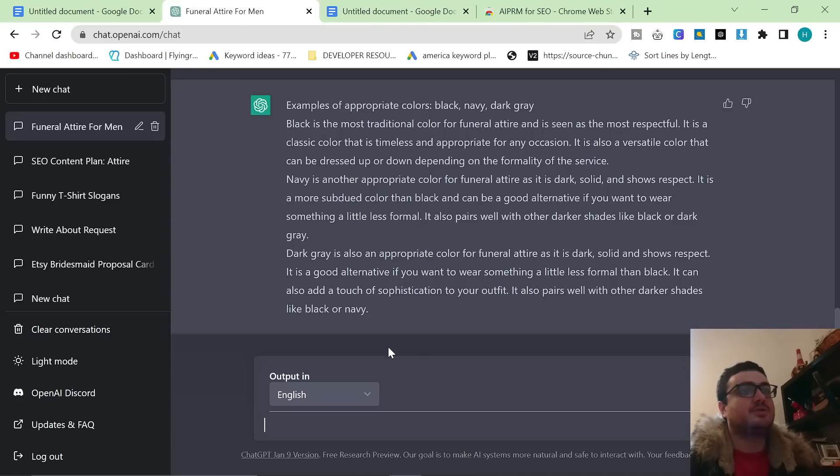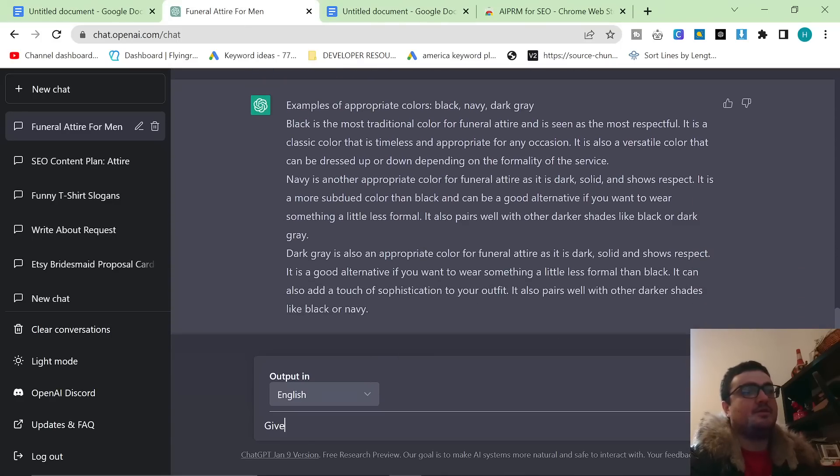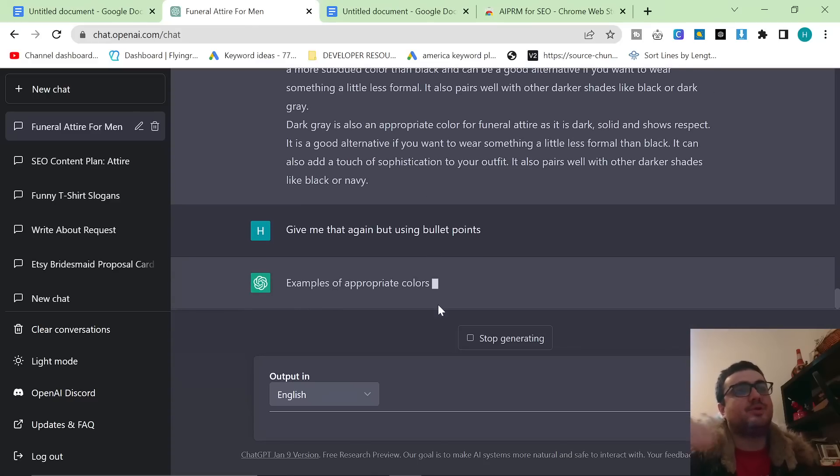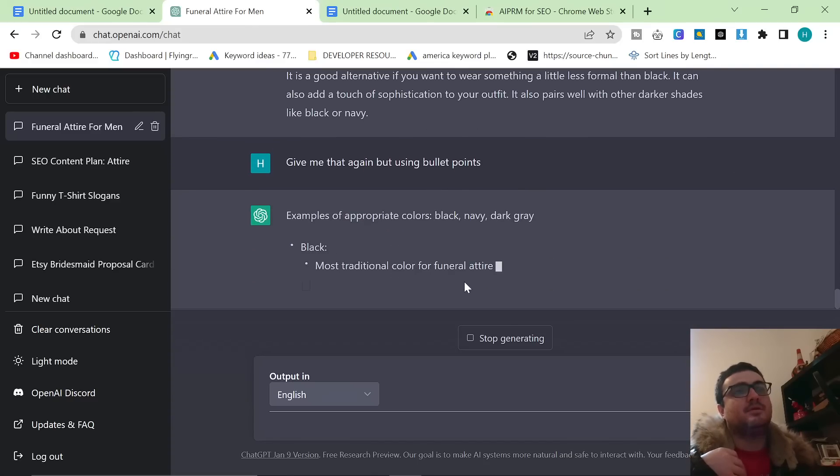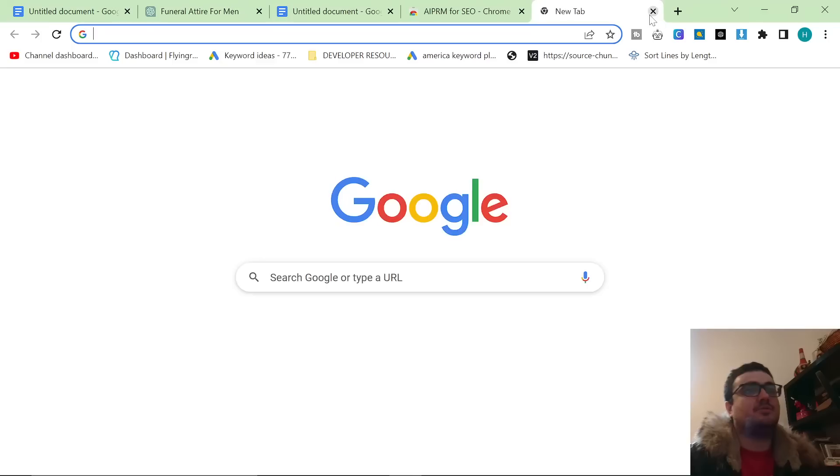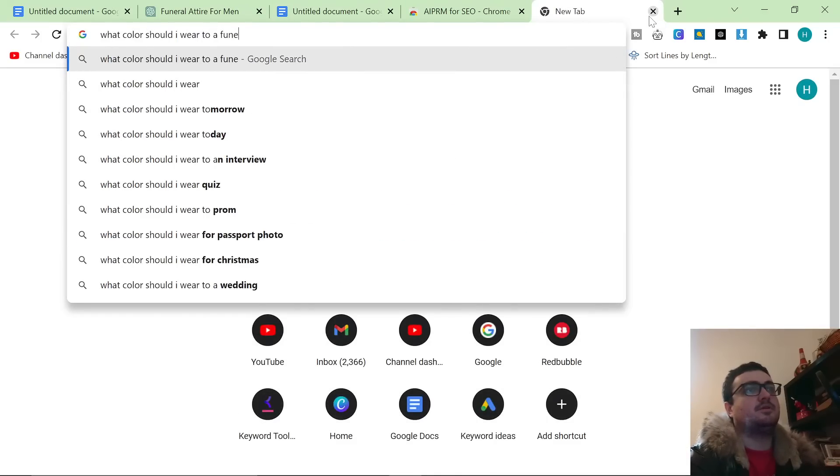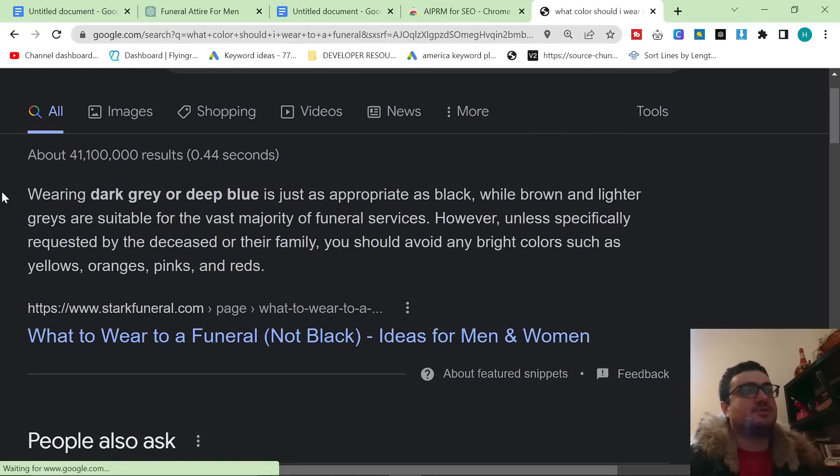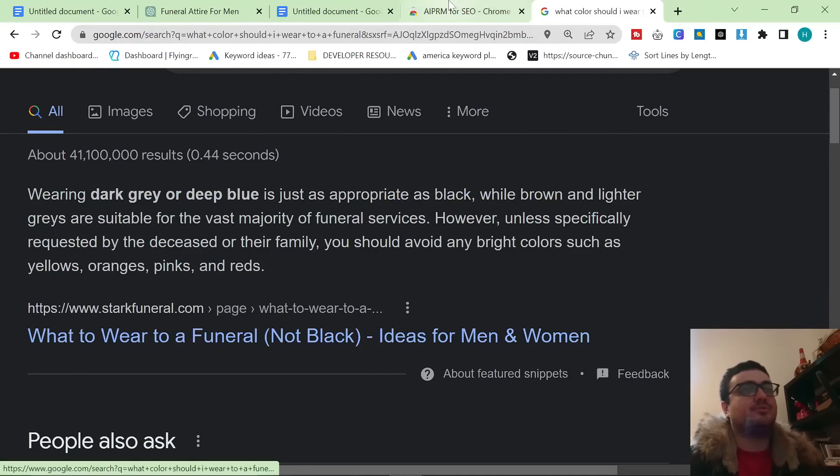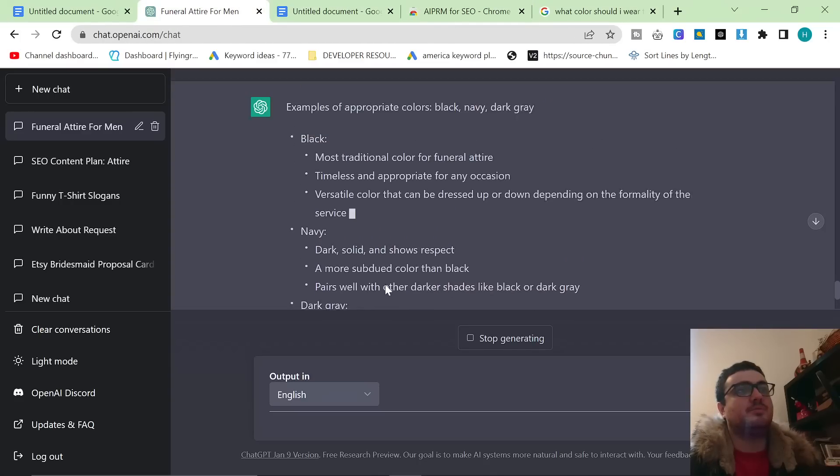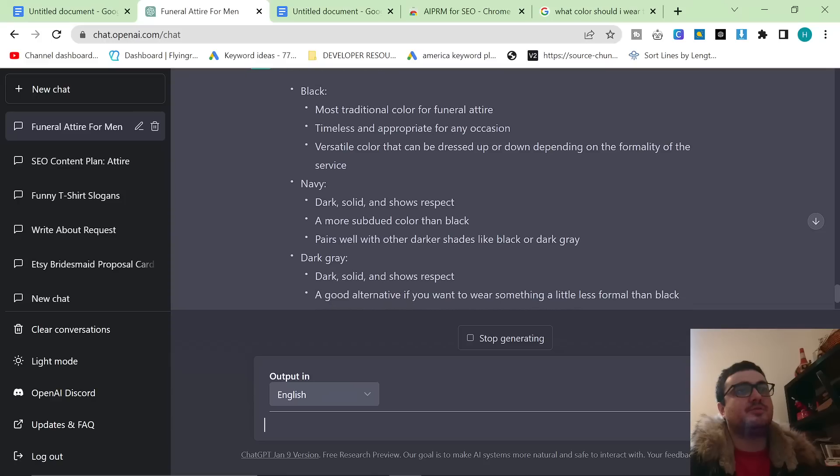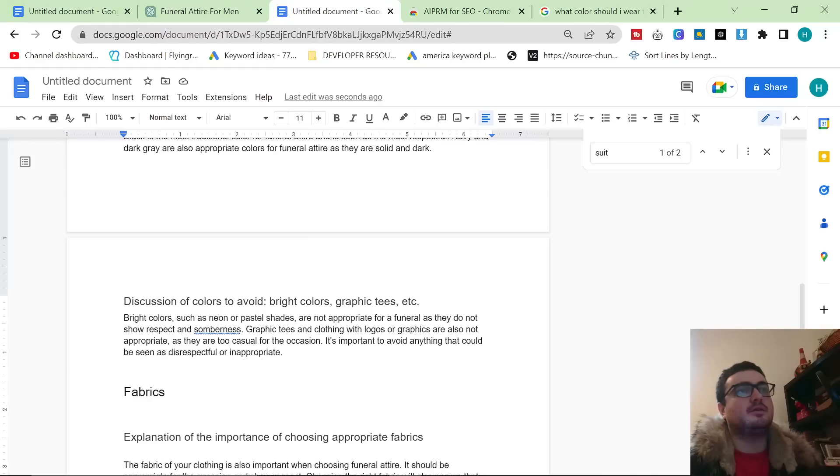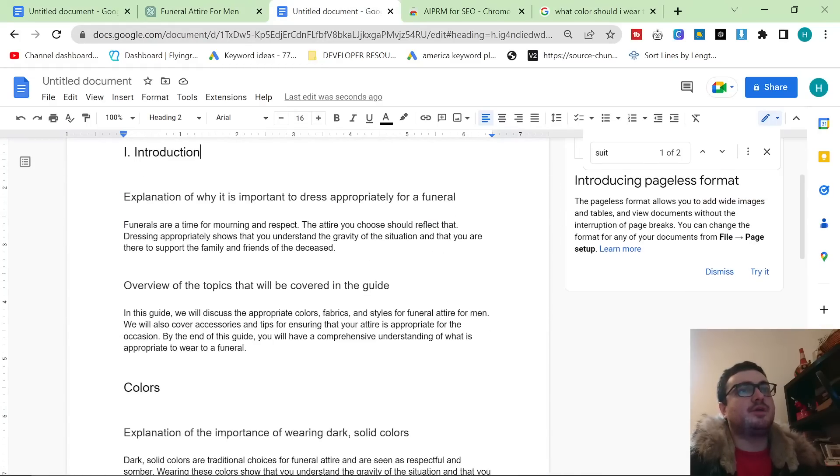Another thing you need to make sure that you're doing is you could say give me that again but using bullet points. So bullet points are really, really good for getting the featured snippet. Okay, which is this... what color should I wear to a... so this here, this is the featured snippet. Okay. Bullet points are really, really good for grabbing the snippet. So I do like to use bullet points quite a lot. So you could definitely copy these in as well, which will probably help you with your ranking as well.